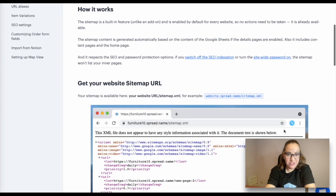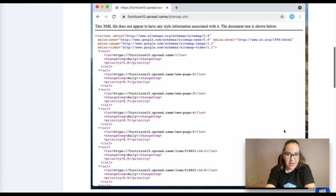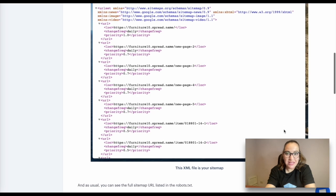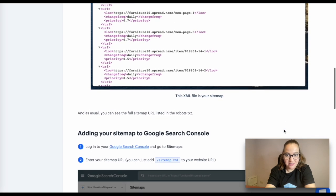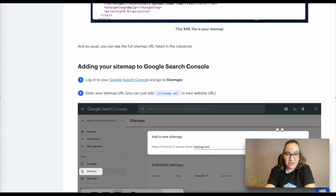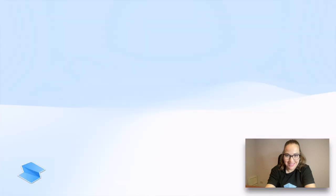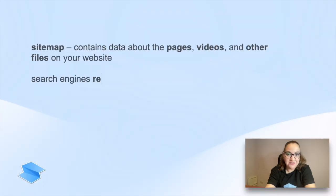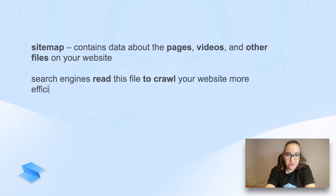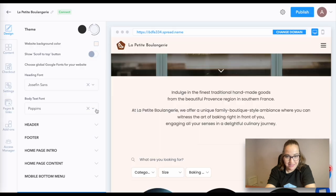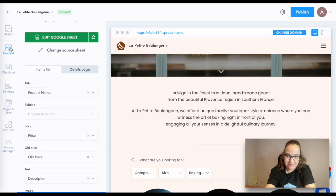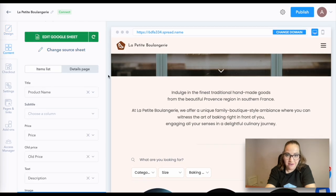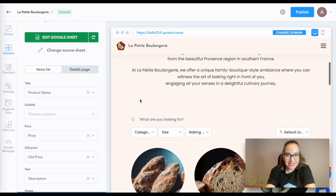Another feature you shouldn't skip is sitemap, a file with information about the pages, videos, and other files on your website and the relationship between them. Search engines like Google read this file to crawl your site more efficiently. Conveniently, the sitemap is a built-in feature and is enabled by default for every website. So you don't have to take any additional actions.